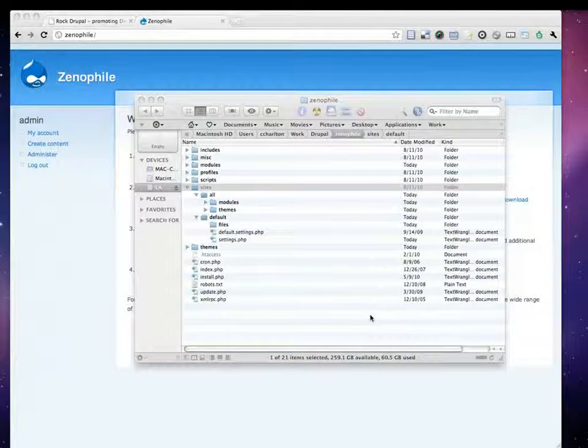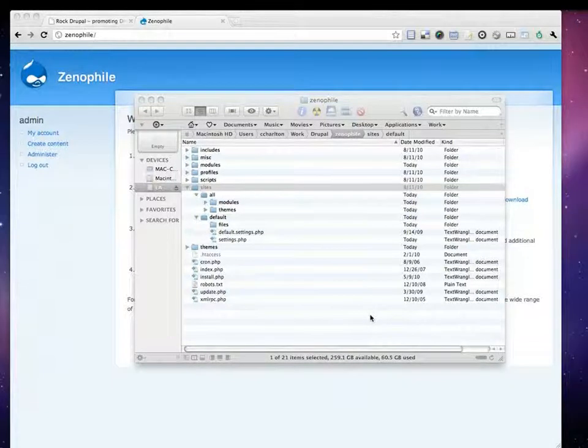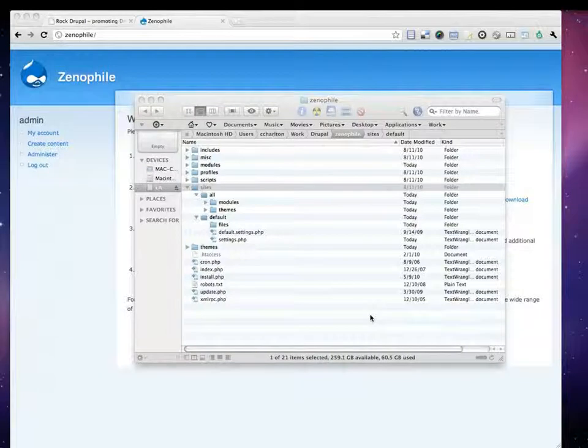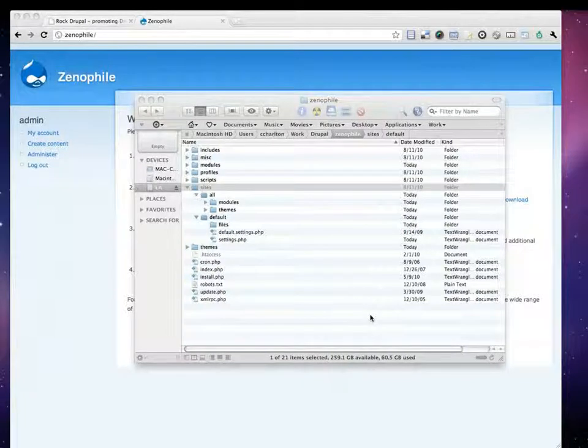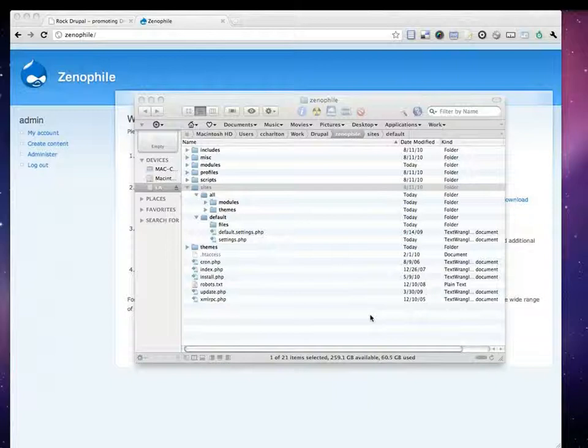I am a big fan of a theme called Zen. How many, raise your hands, how many have actually used or heard of Zen? Excellent. Good. That's the number I was hoping to see here.